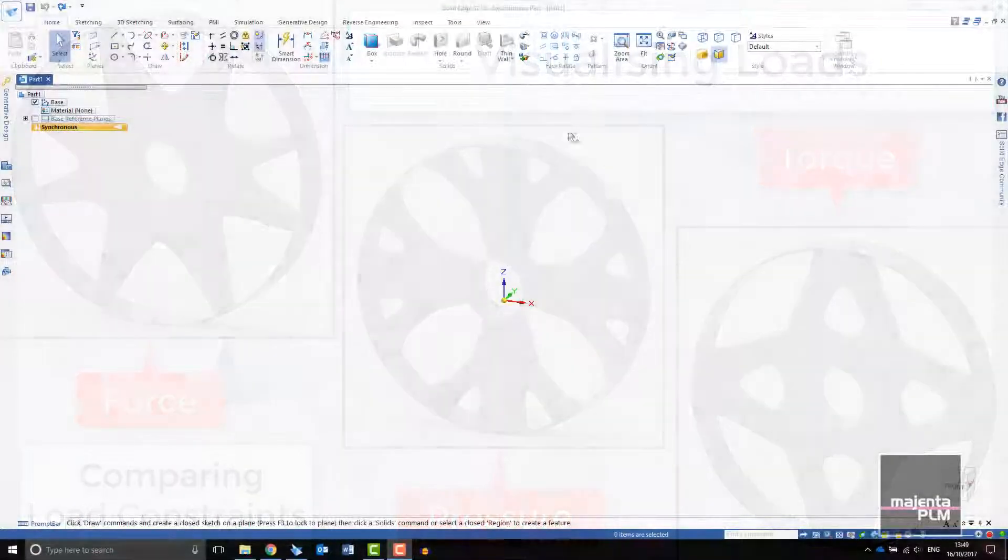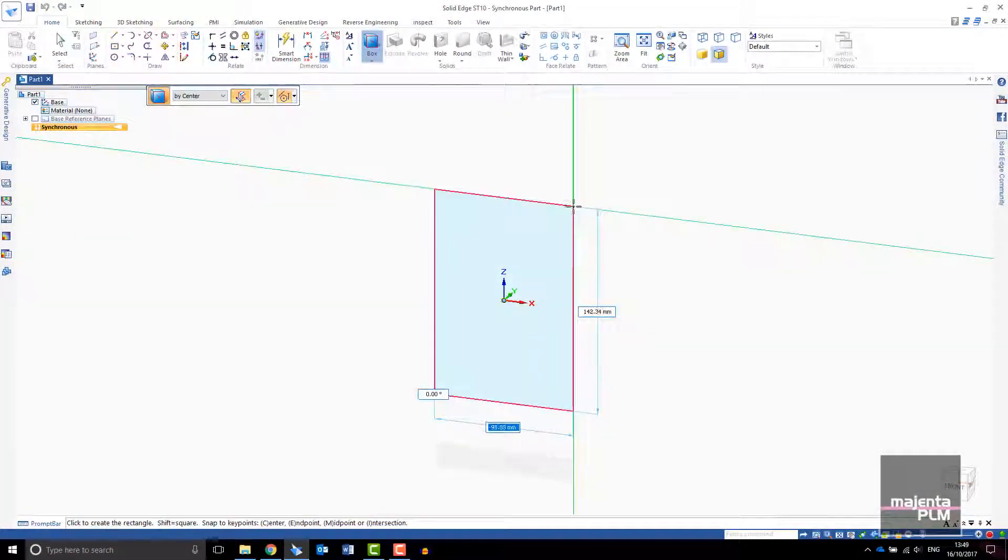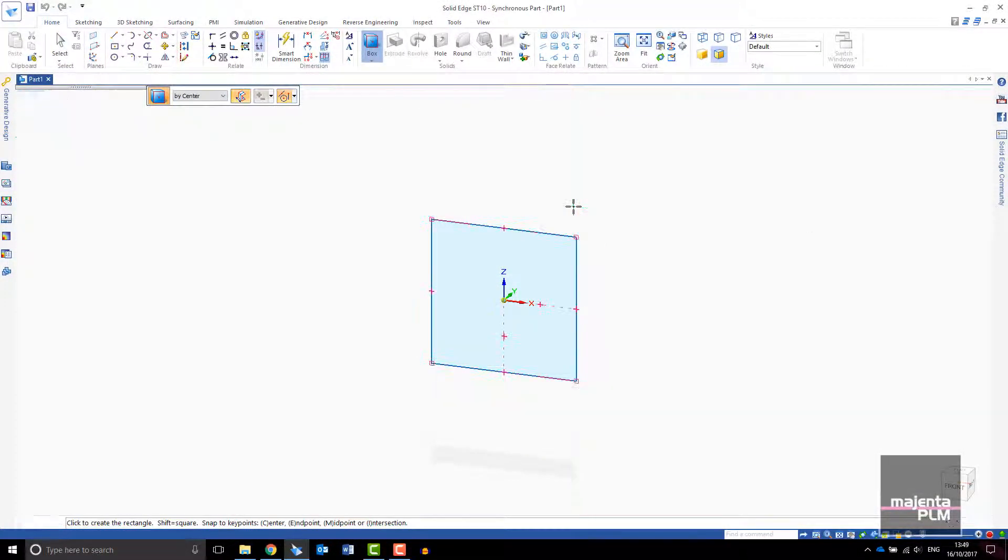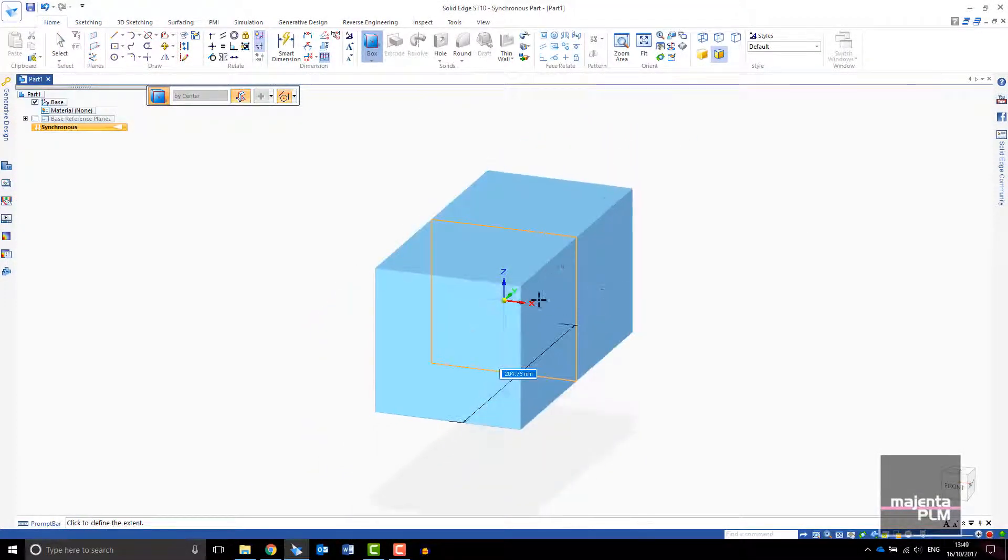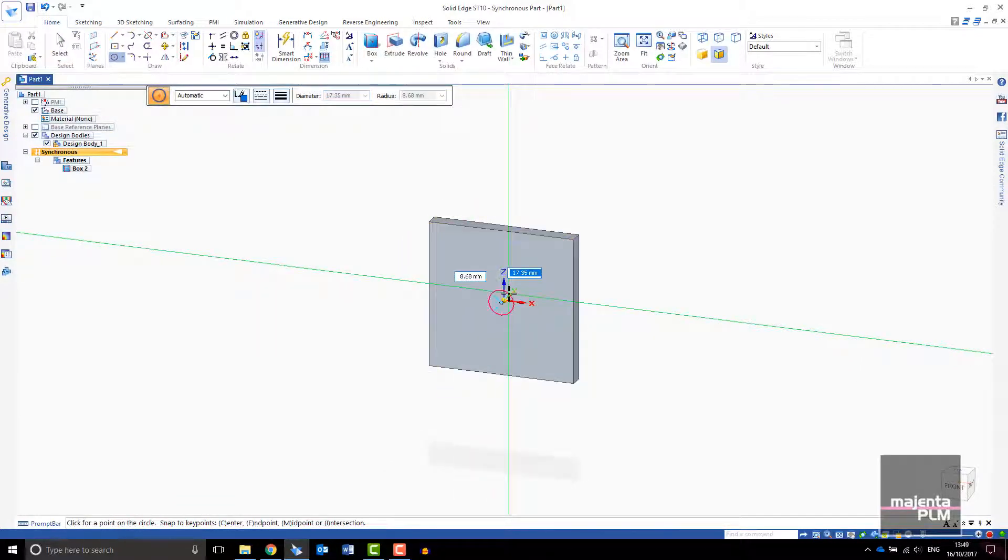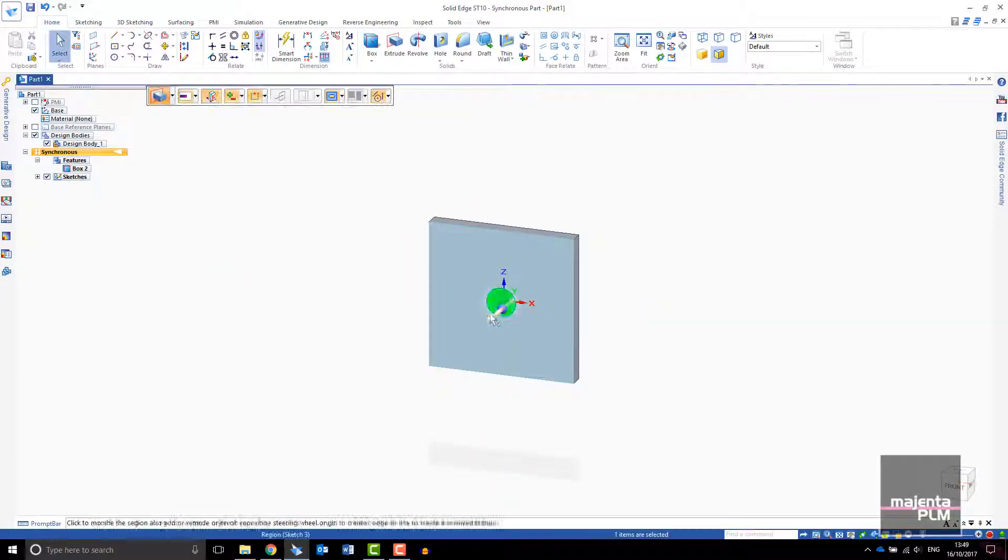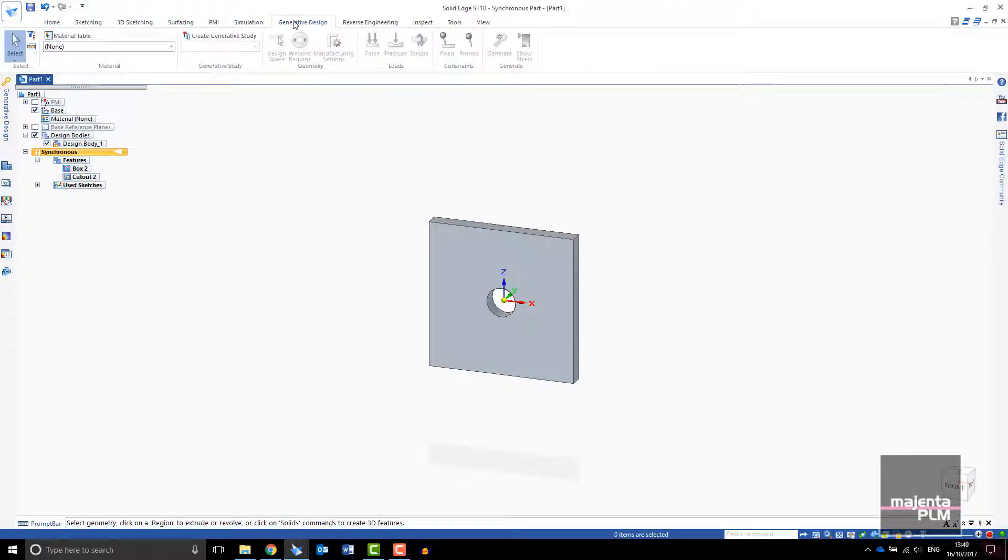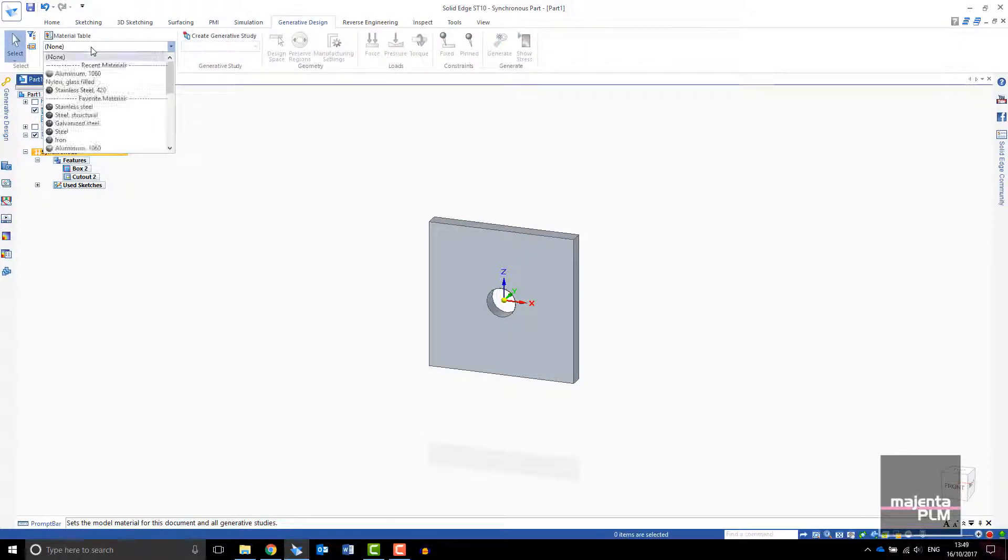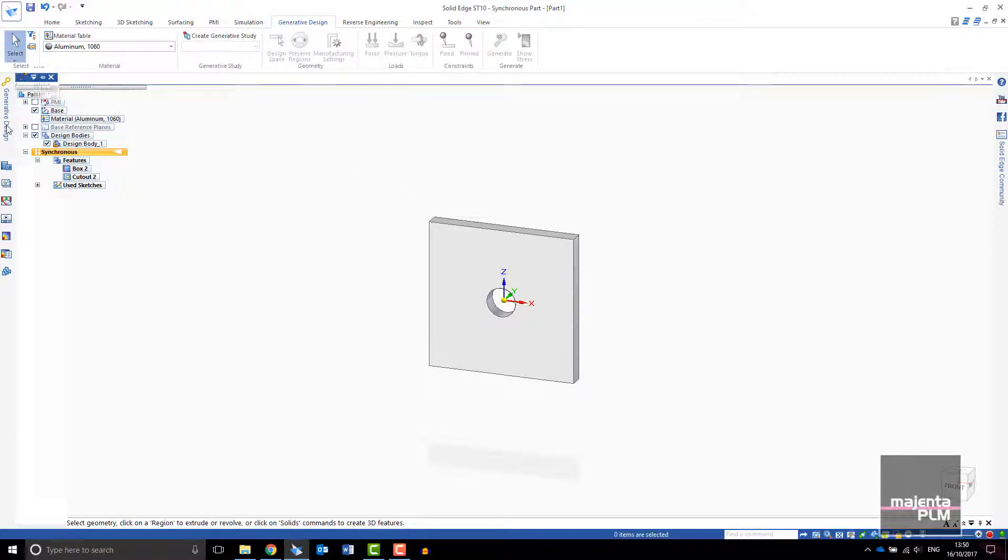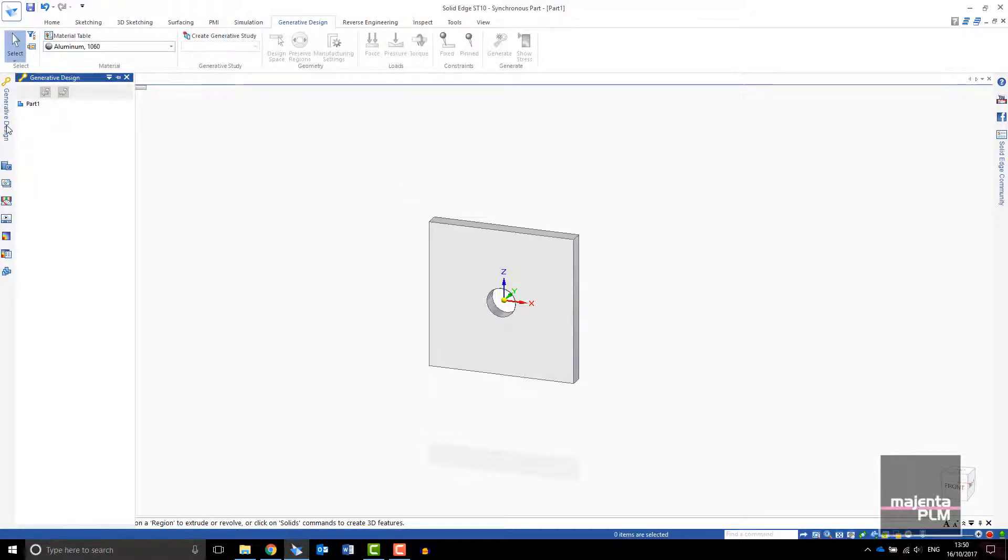For the first example we will look at a simple block. I'll create a block and add a hole through the center. On your toolbar you will have a tab for generative design. The first step is to apply material to your part. For this part I will choose aluminum.